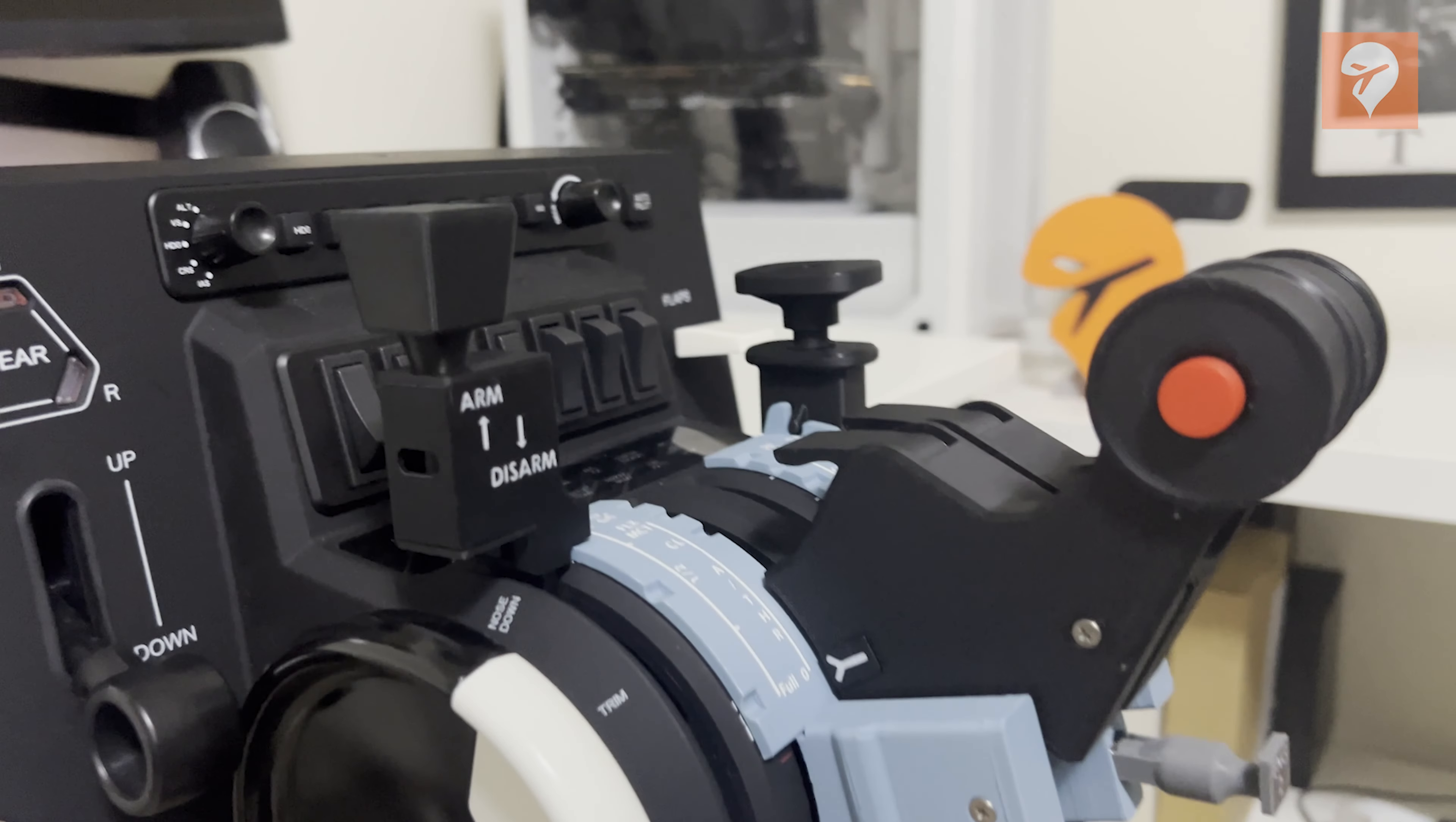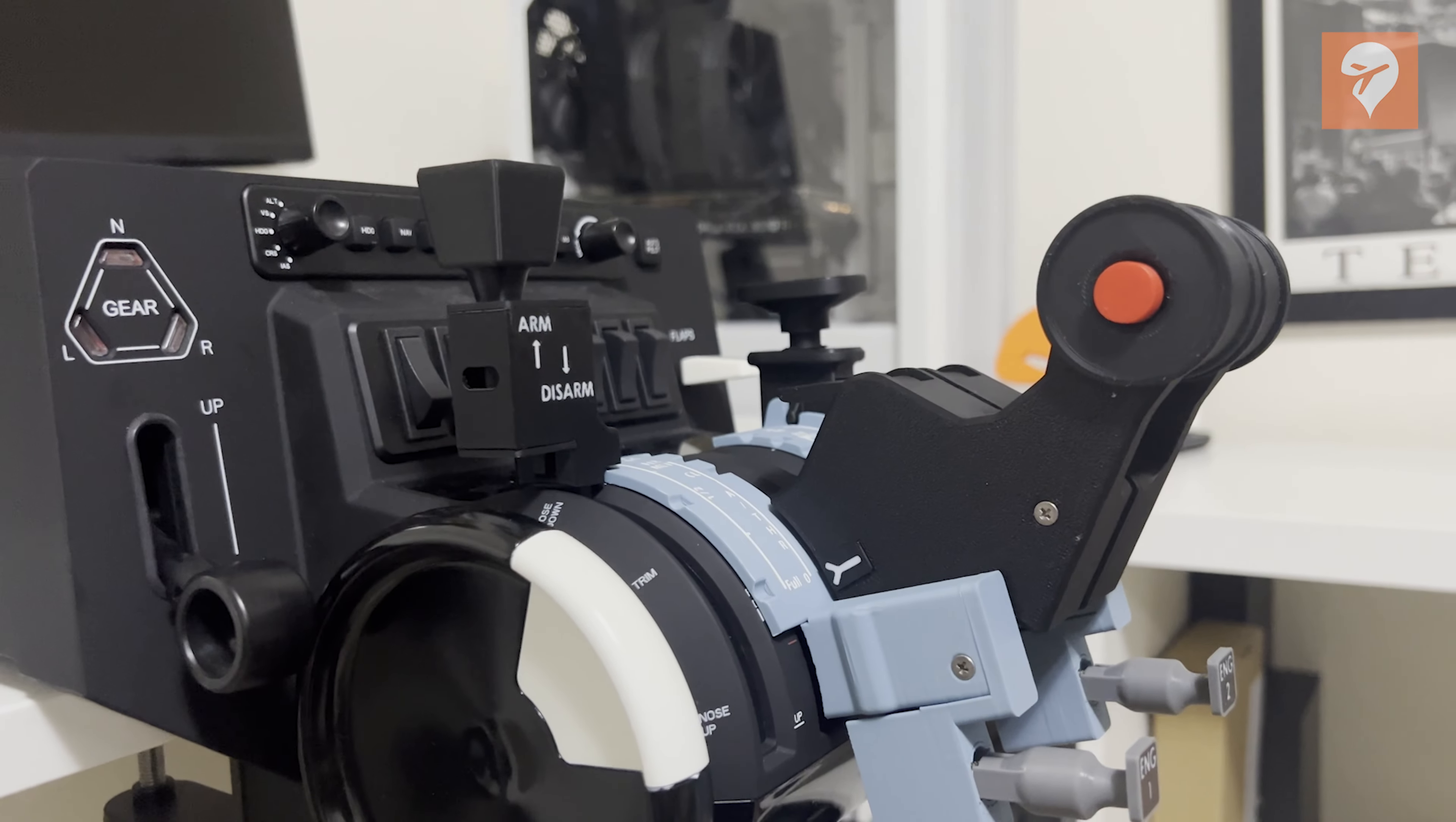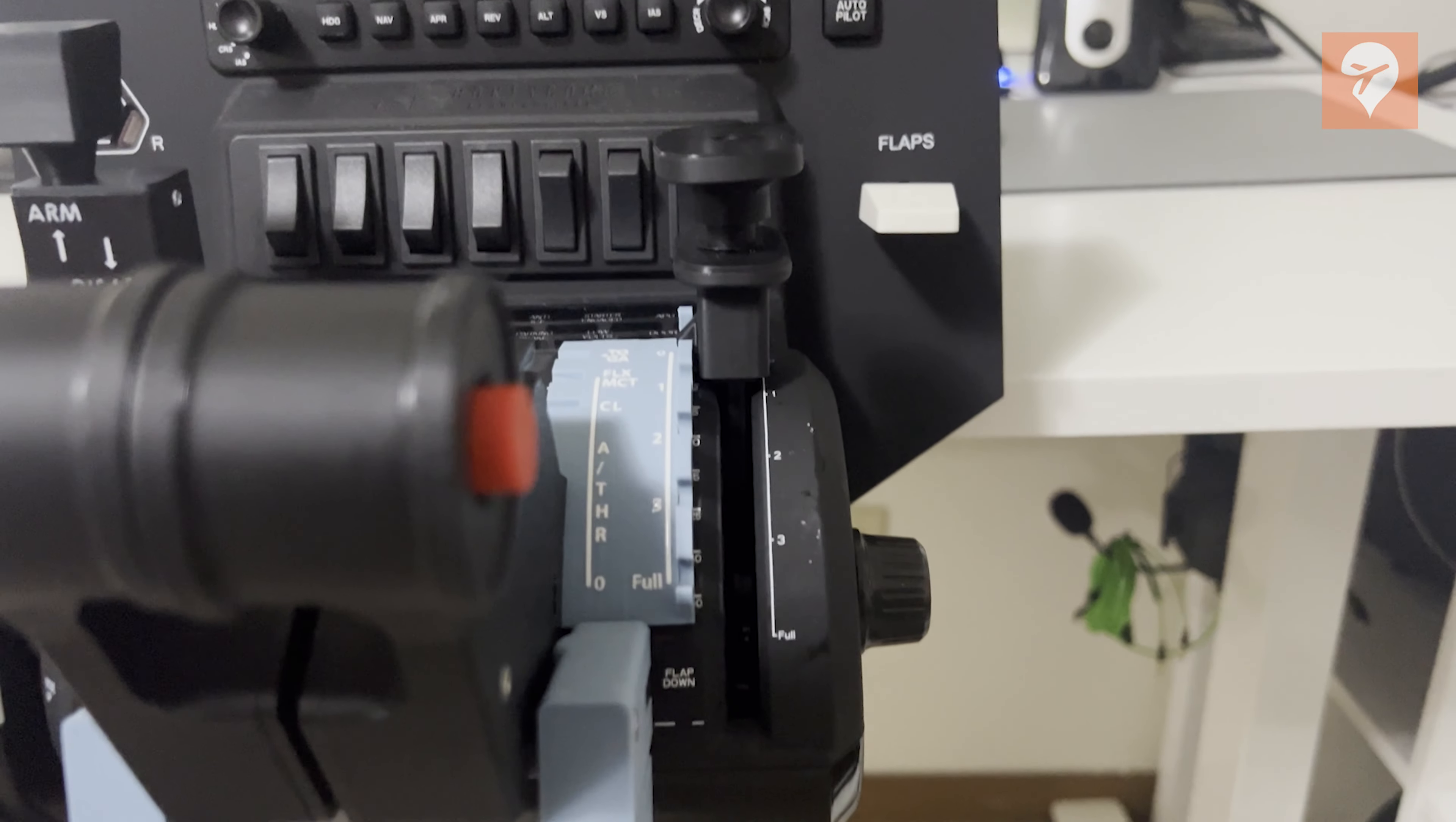Optional upgrade add-ons include an arming speed brake lever and engine start switches. The price ranges from $110 to $185 depending on the chosen options, which is steep. Despite the cost, I would genuinely recommend considering this item for any simmer who likes flying the A320 series.